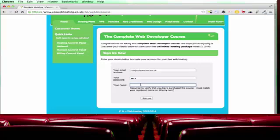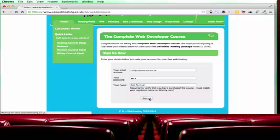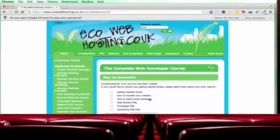Now we do need your name because we need to verify that you have indeed purchased the complete web developer course. So make sure you use the same name that you used when you registered for the course. So I'll just give my name there. Click sign up.